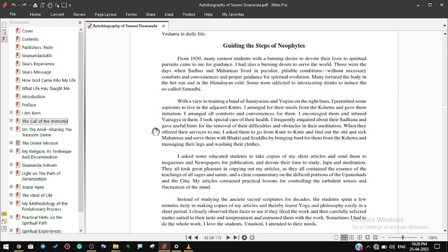Guiding the steps of neophytes. From 1930 many earnest students with a burning desire to devote their lives to spiritual pursuits came to me for guidance. I had also a burning desire to serve the world. Those were the days when sadhus and mahatmas lived in peculiar pitiable conditions without necessary comforts and conveniences and proper guidance for spiritual evolution. Many tortured the body in the hot sun and in the Himalayan cold. Some were addicted to intoxicating drinks to induce the so-called samadhi.